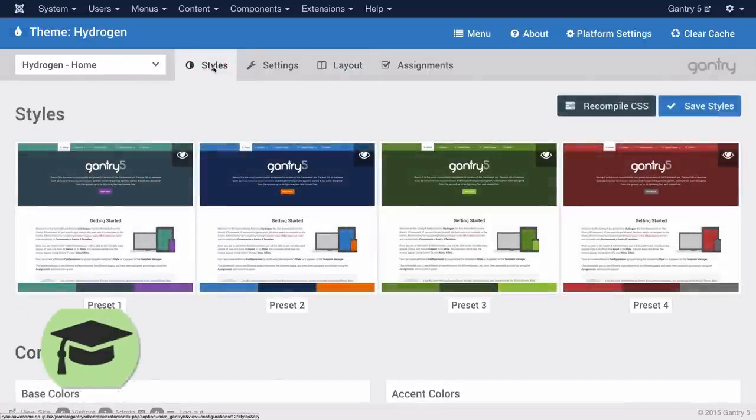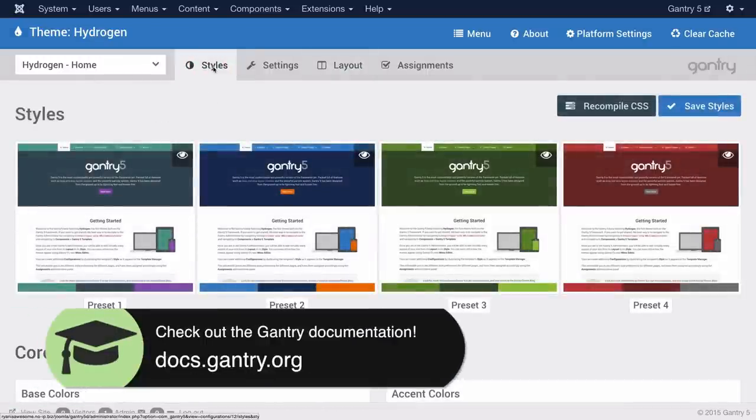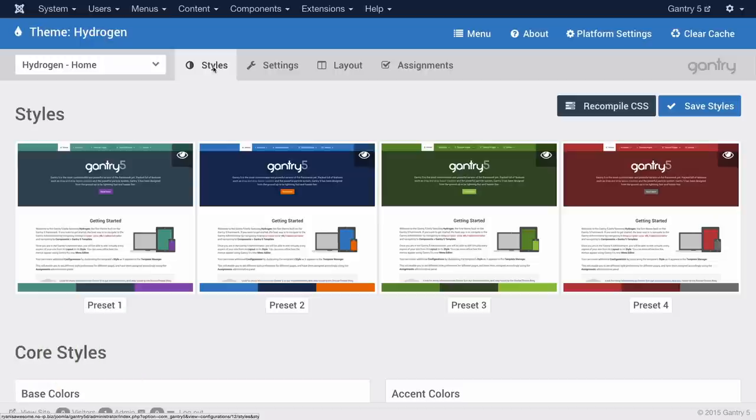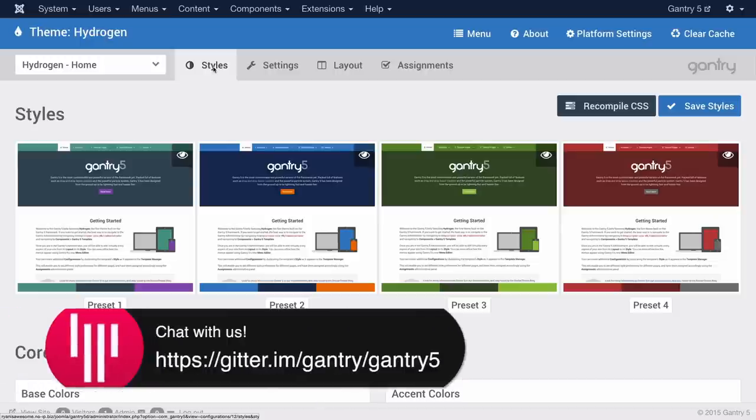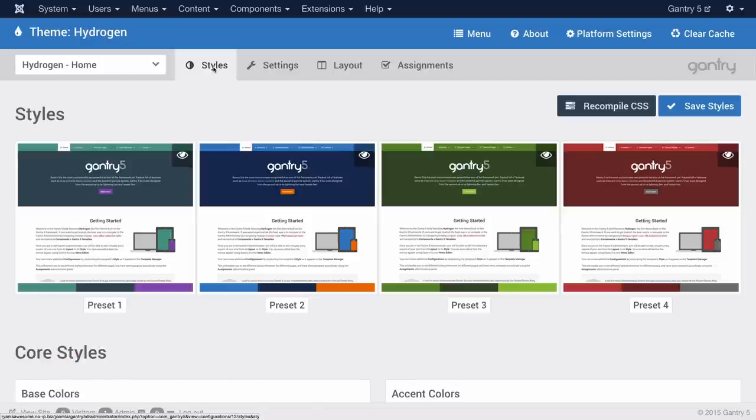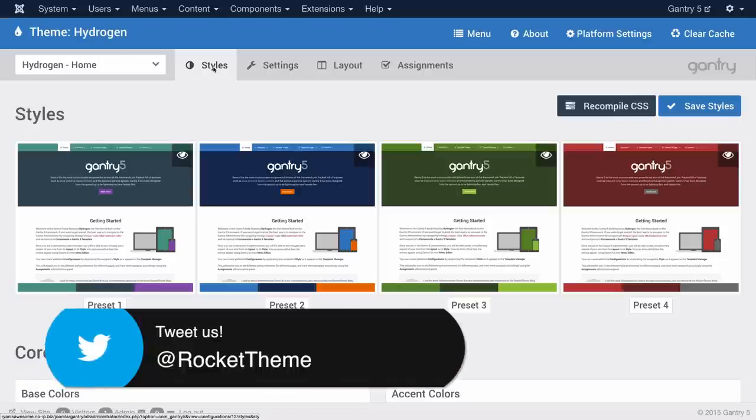If there's any questions you have about Gantry please feel free to visit our documentation at docs.gantry.org. Additionally you can chat with members of the development team as well as our growing Gantry community on Gitter or tweet us at RocketTheme.